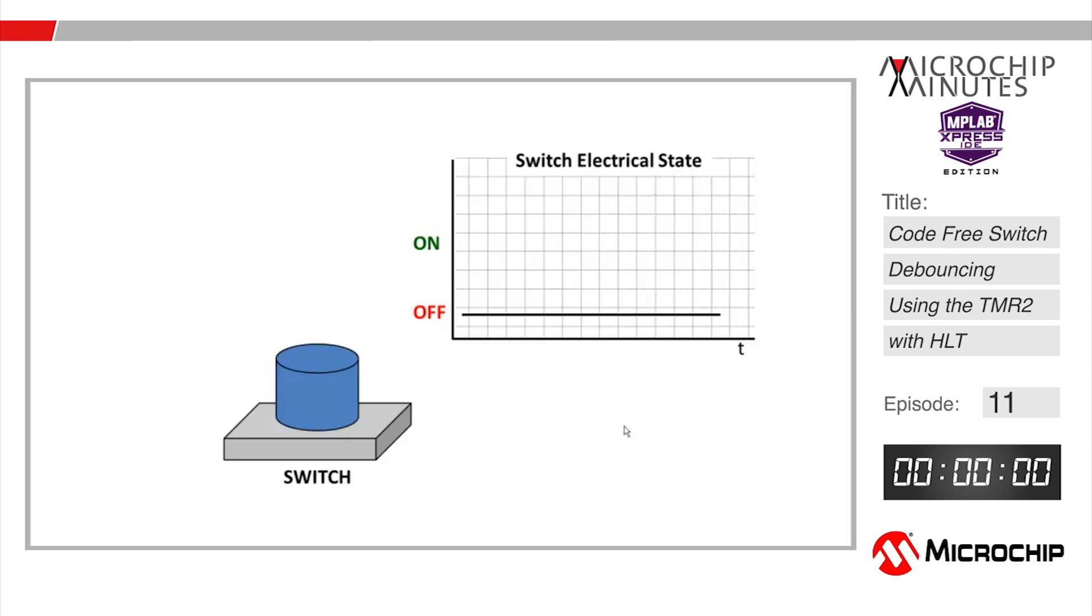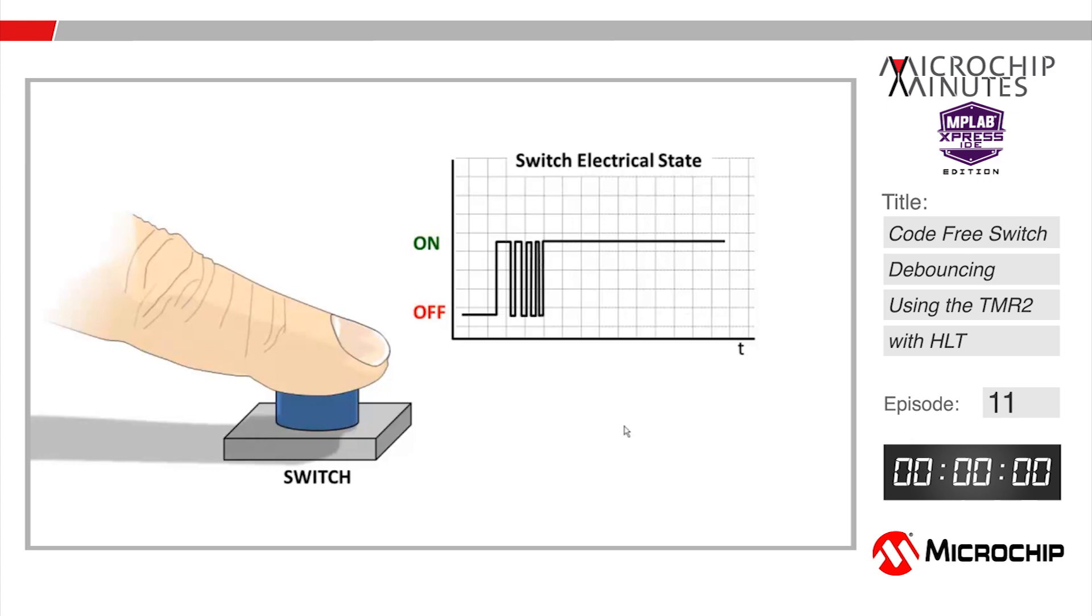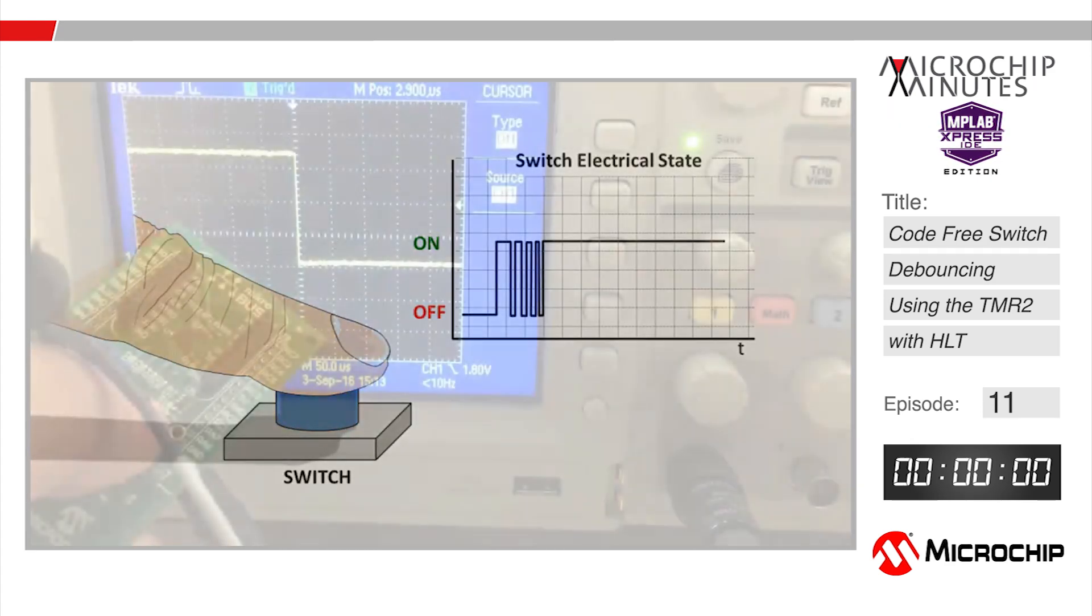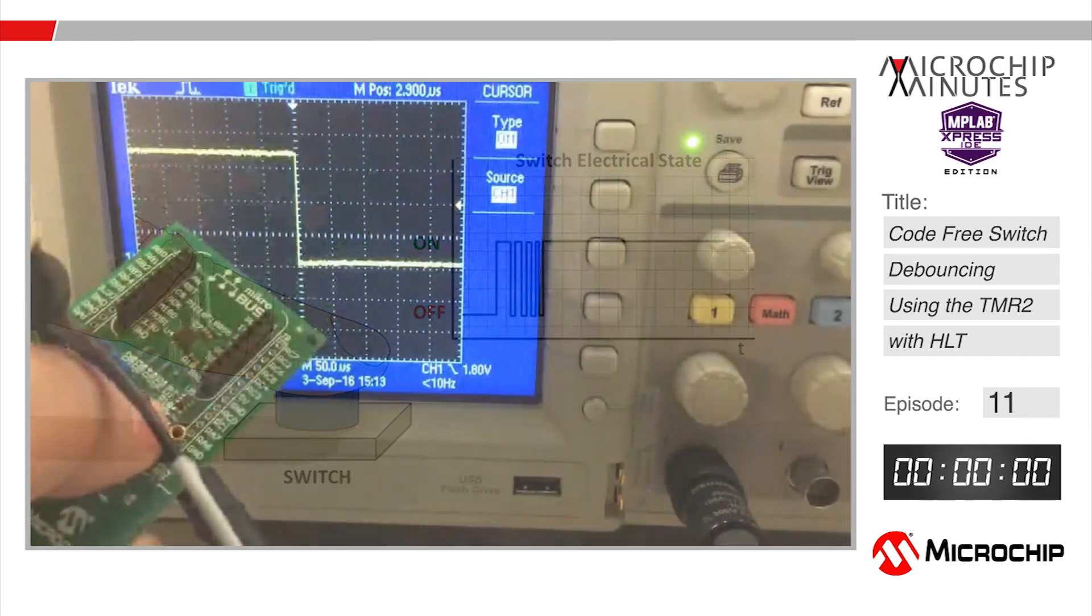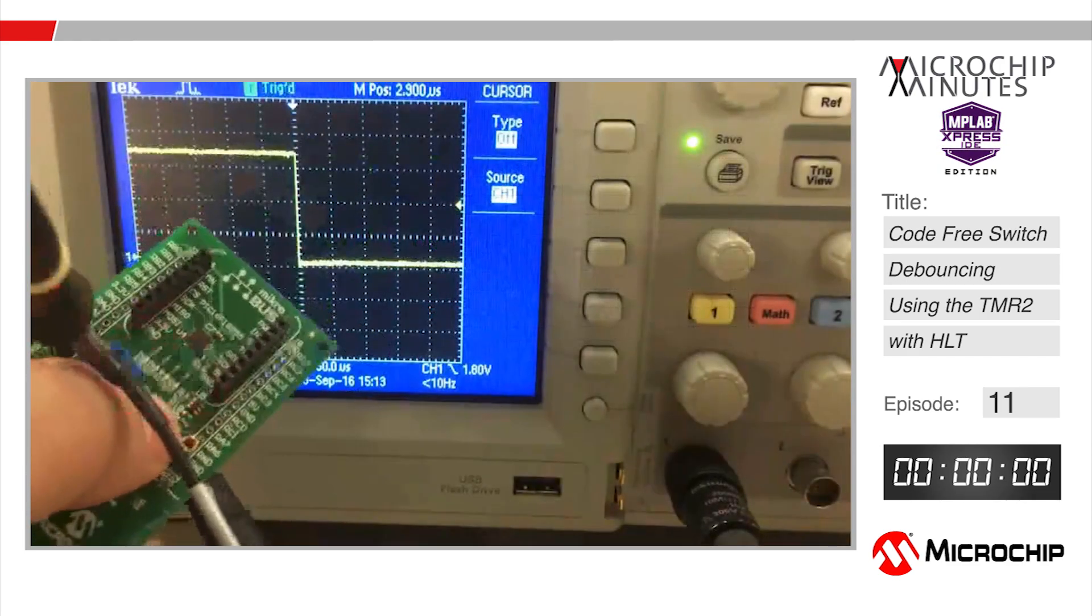When you activate a switch there's some period of time where the electrical contacts within that switch are going to bounce before settling. You can see that here when I press and release the push button on the express board a bunch of times.